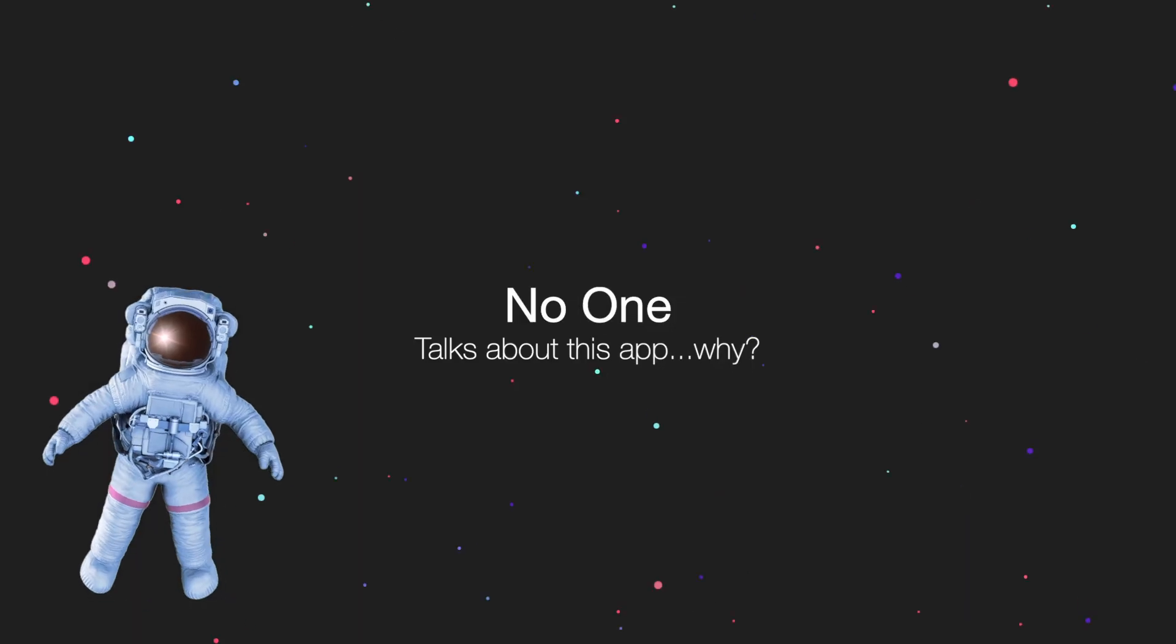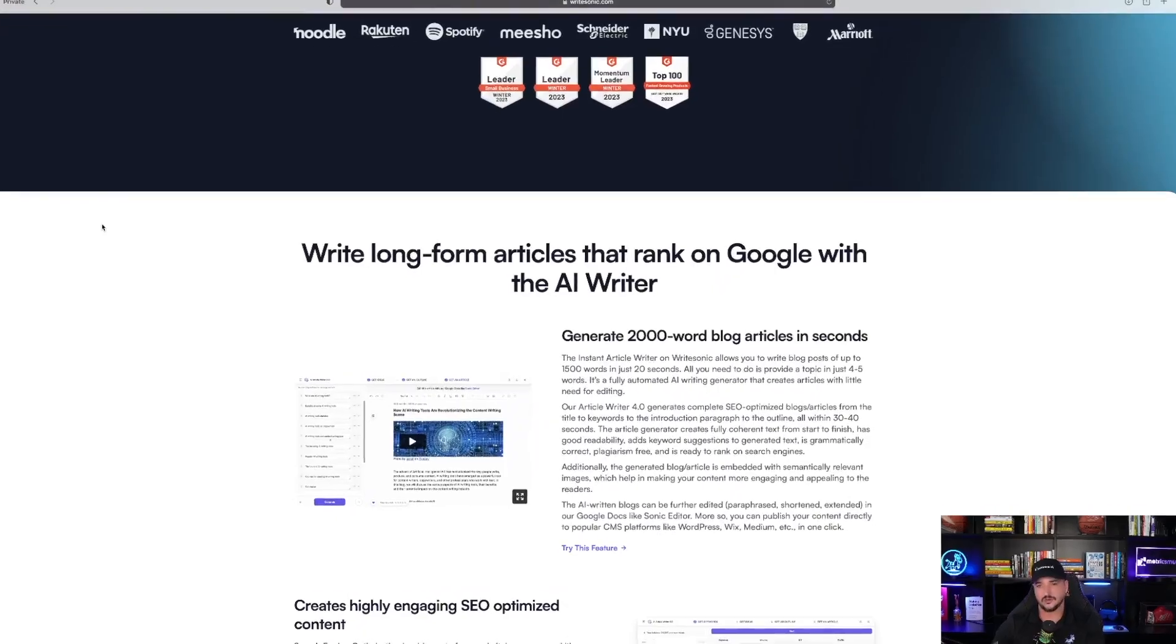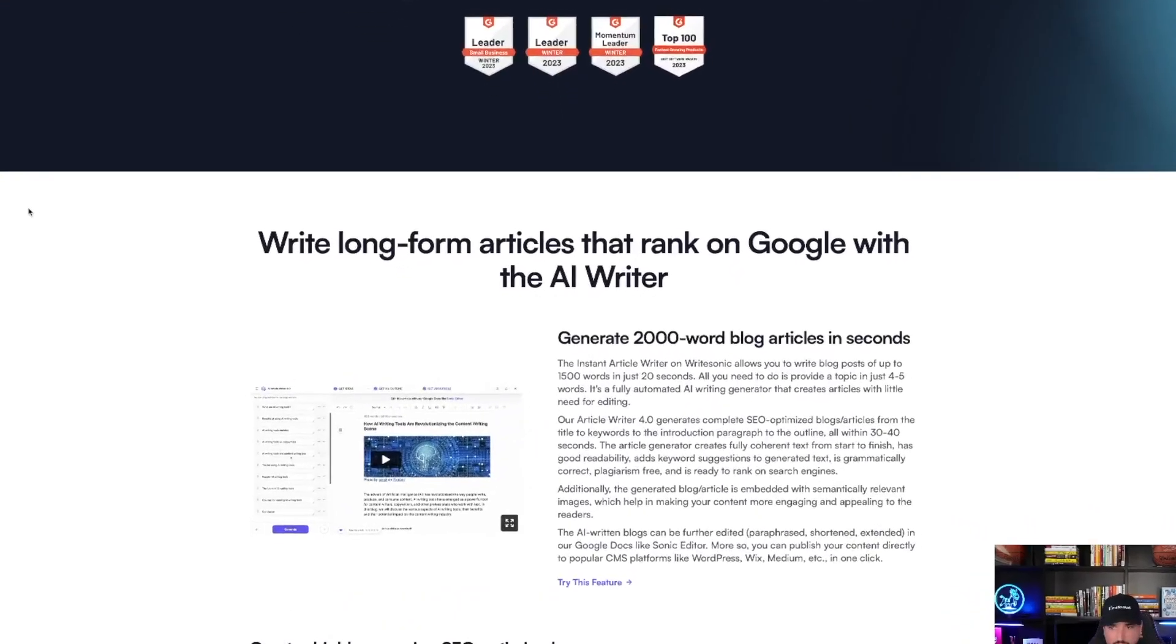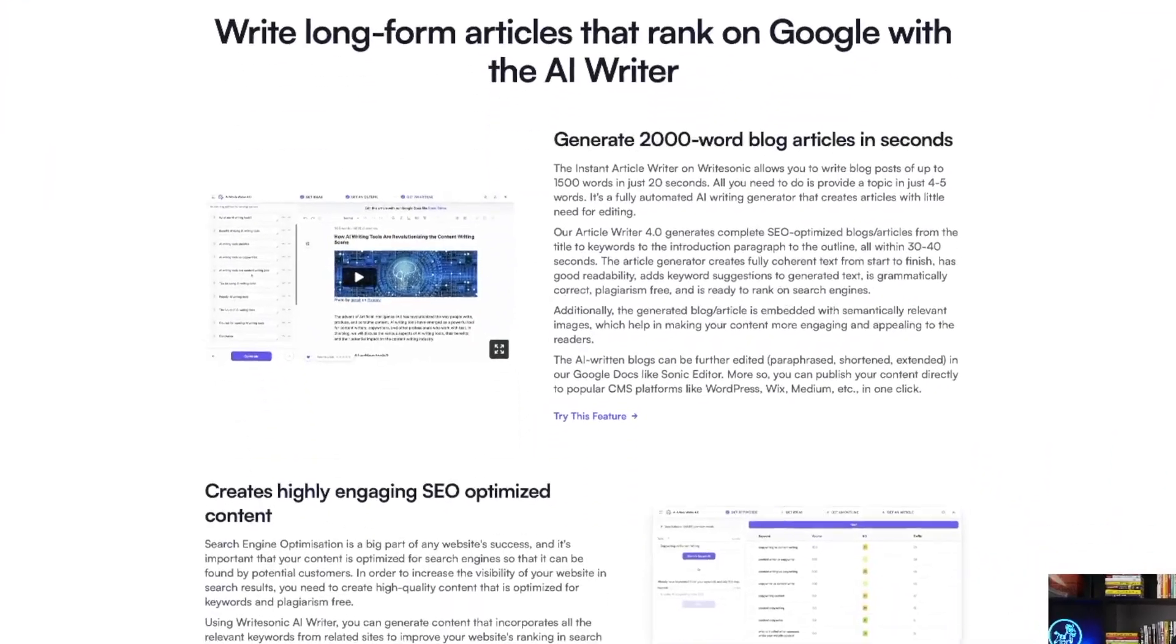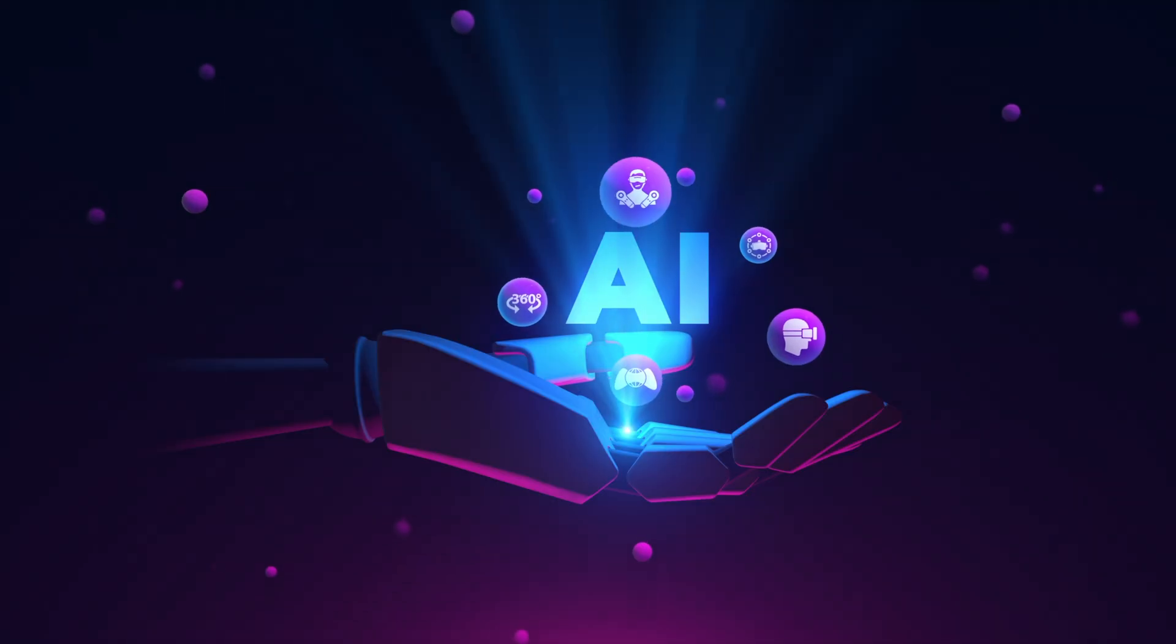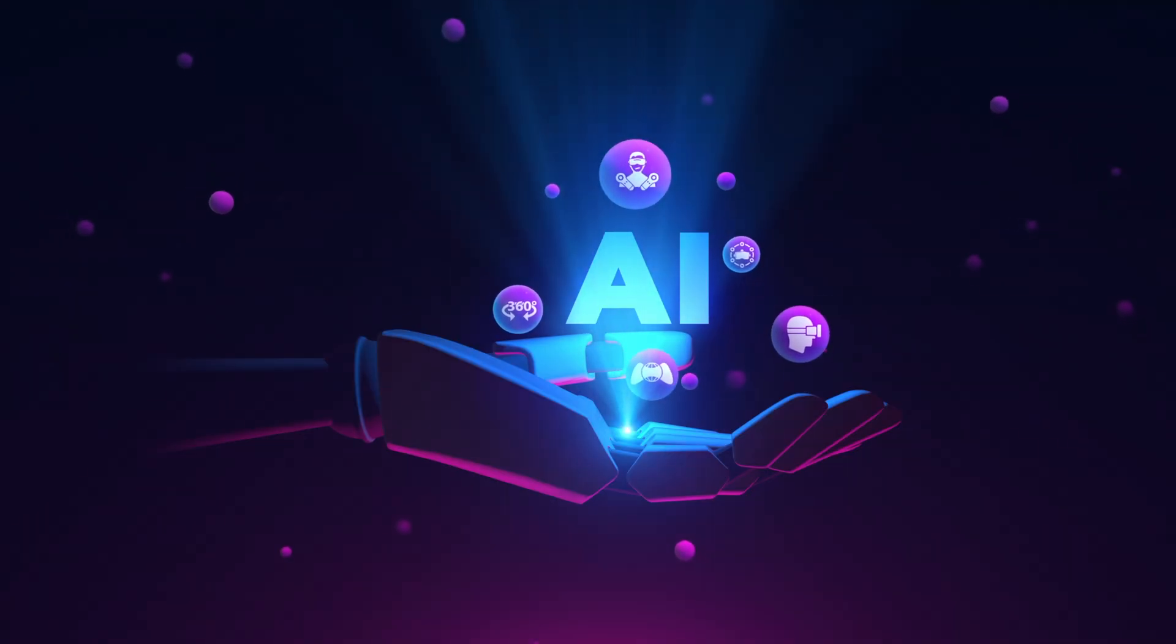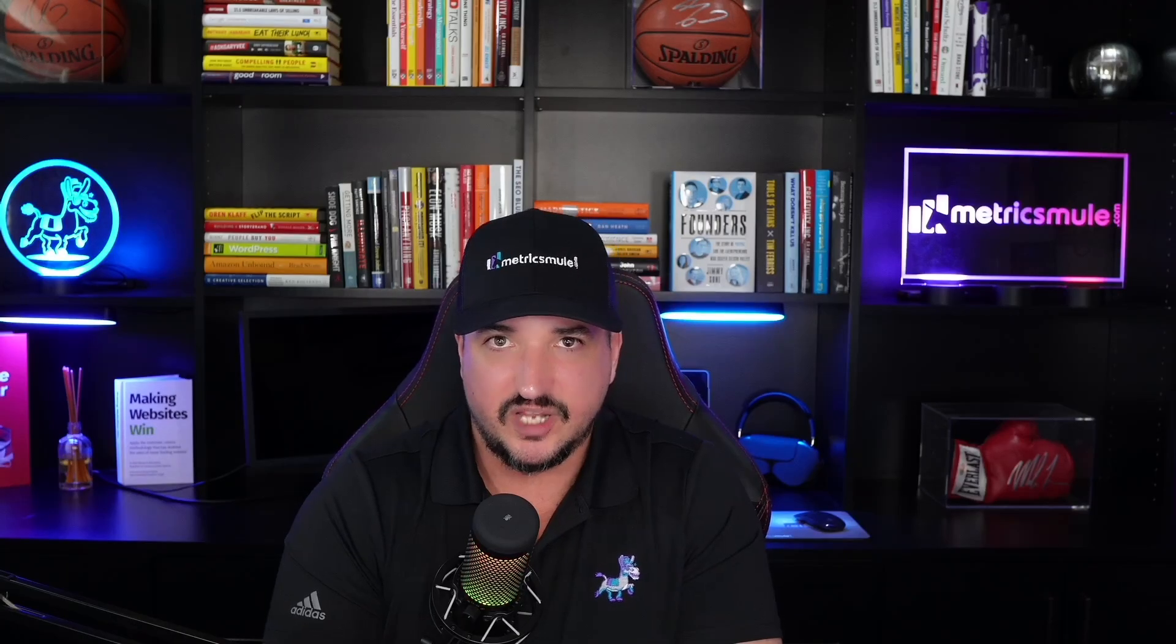The problem is not many people are talking about this app, and I wonder why. Write long-form articles that rank on Google with the AI writer. There is a ton that this app offers. How to generate SEO-optimized blogs using AI writer. But today, I want our primary focus to be on their version of ChatGPT.